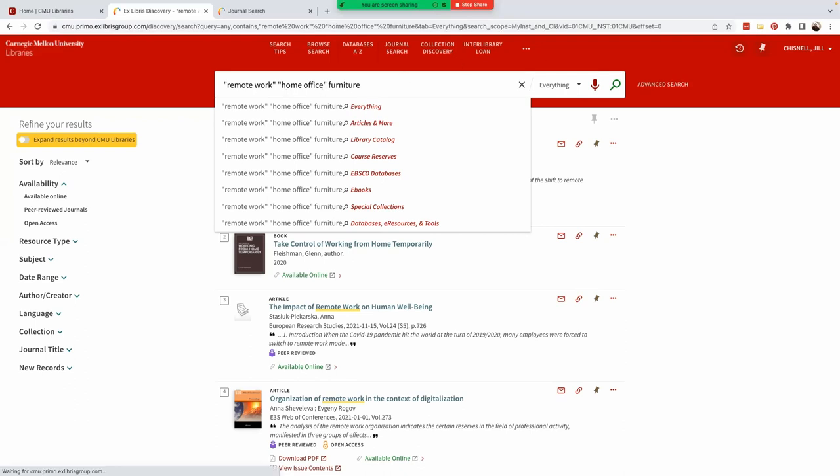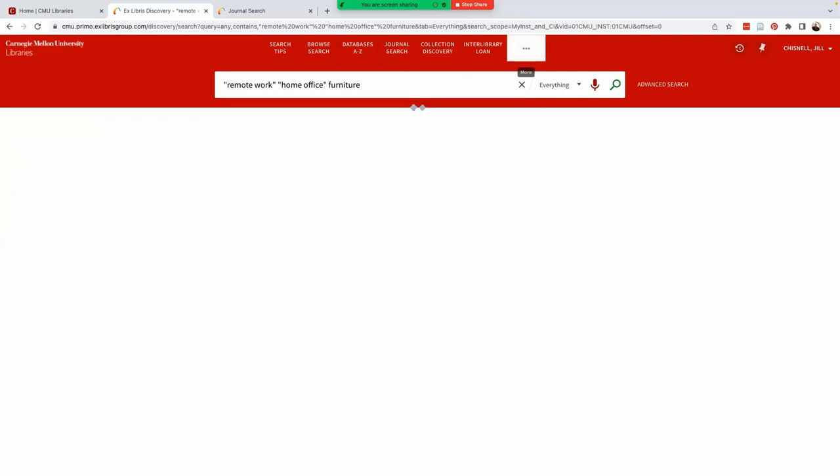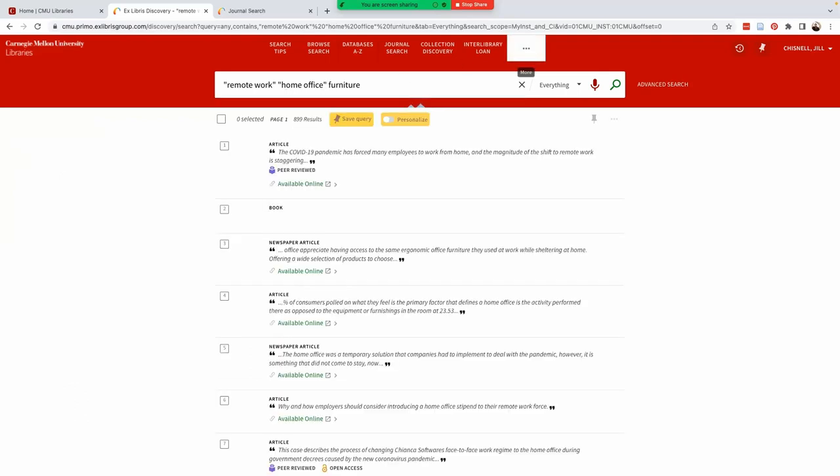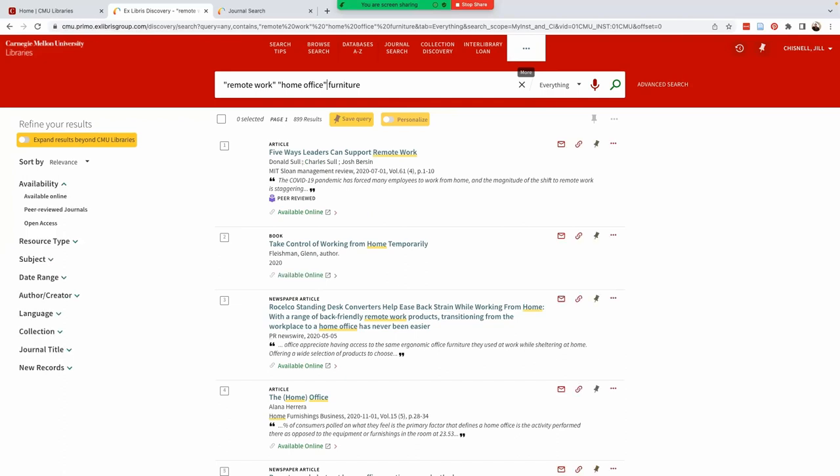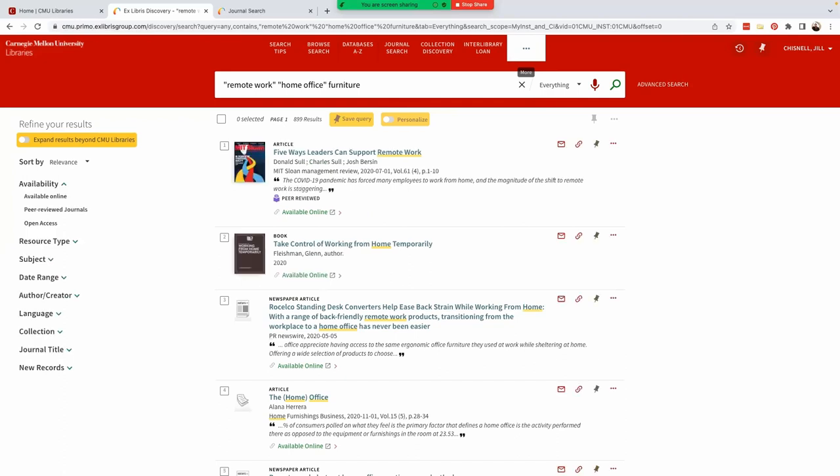Now, the number of results is greatly reduced, though 900 is still a lot. At this point, we could add additional search terms such as trends or design or ergonomics. We can also refine our search results by using filters and sort options.